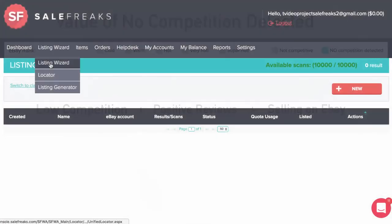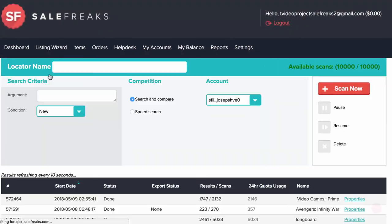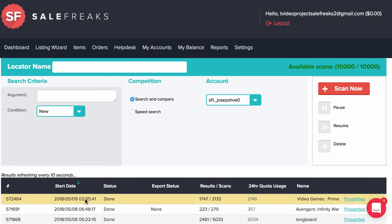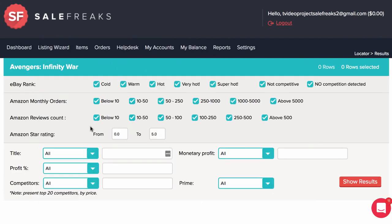A good example of this would be if you went to the Locator page, chose a recent locator scan, checked only No Competition Detected, chose Sales from 10 items and up, and 4 Star Reviews.